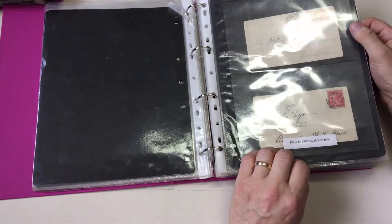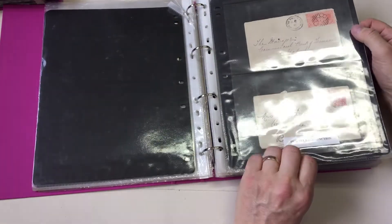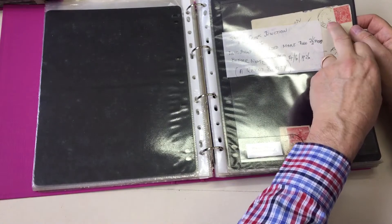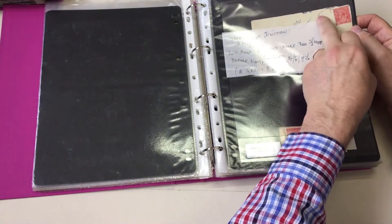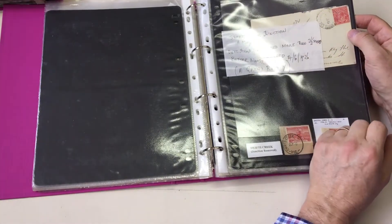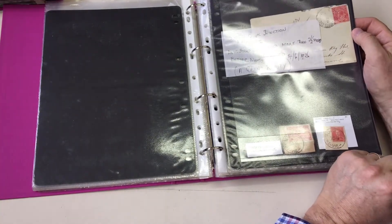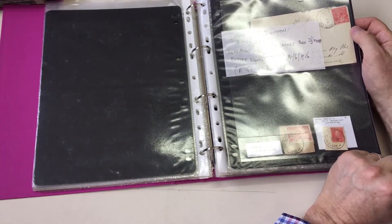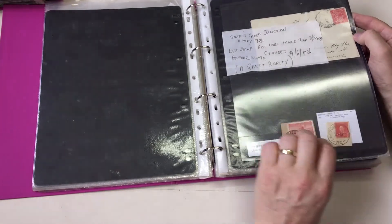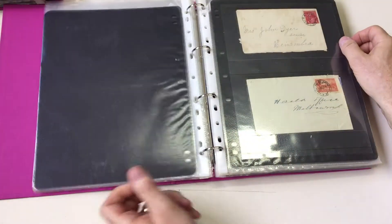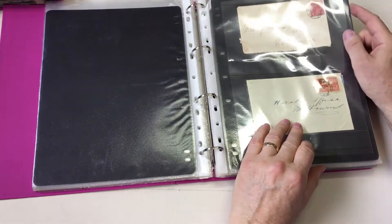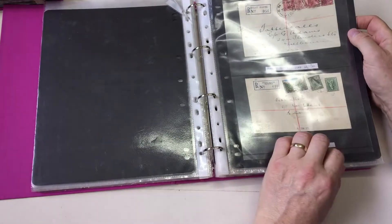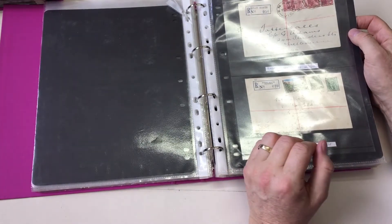That's a Schilling and Threepence cover going to England. Swift's Creek Junction. Numeral 8. 33. And that's Swift's Creek Junction before the word was removed. Extremely rare. And might be the only known cover.